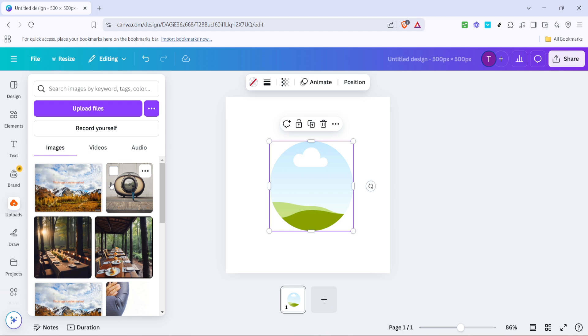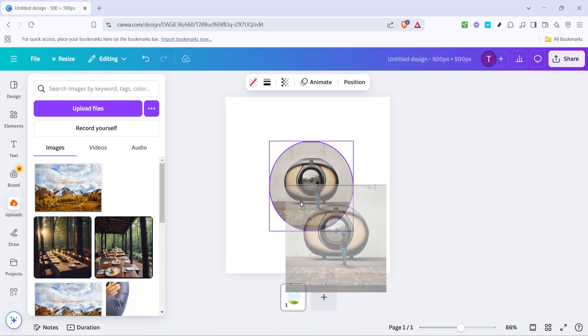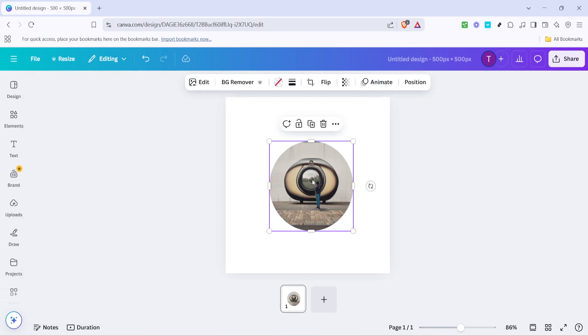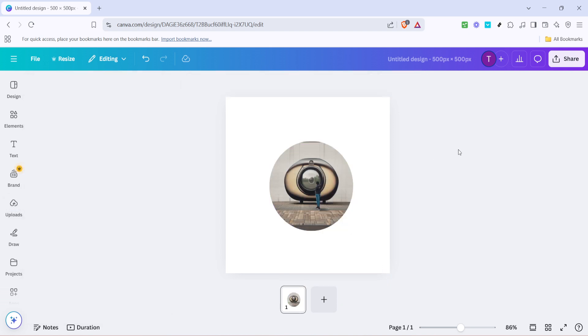Once your image is uploaded, you'll see a thumbnail of it appear in the upload section. To place your photo in the frame, just click on your uploaded image and drag it over to the frame you've placed on your canvas. You'll notice that as you drag the image over the frame, it will automatically snap into place, fitting neatly within the borders of the frame. This is Canva's smart feature that makes photo framing a breeze.